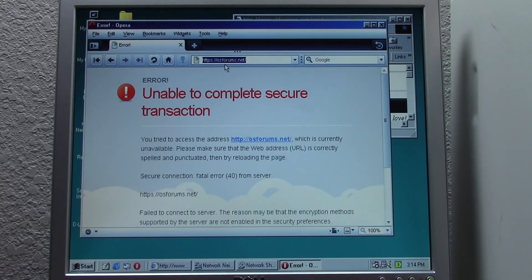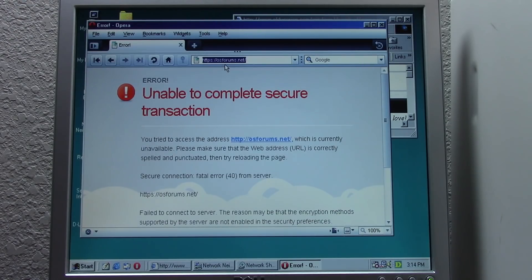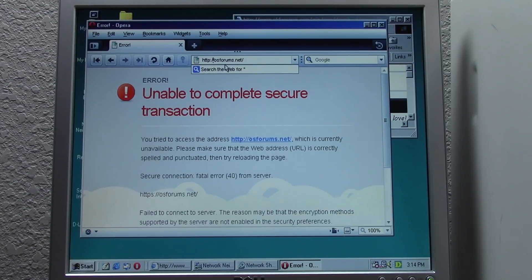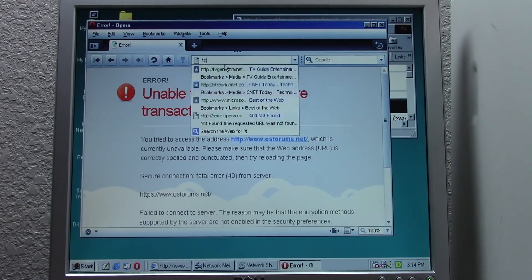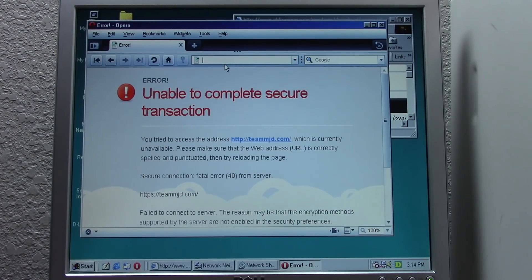We saw this same problem on Internet Explorer 1.0 when I tried to run that on Windows 10 — a very similar issue where it was having trouble displaying certain webpages because they use HTTPS. osforms.net has HTTPS forced, so even if you forcibly put the HTTP protocol it's still going to auto-redirect to HTTPS. teammjd.com is the exact same way, so that's not going to work either.